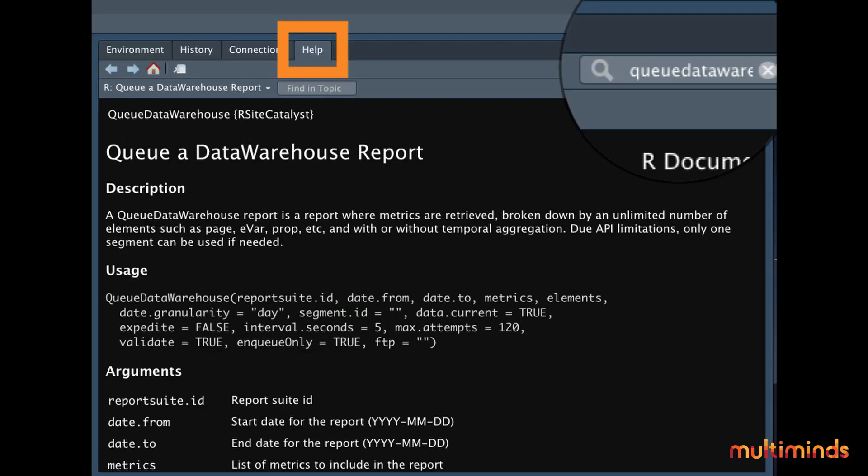If you want more information on this function, you could also just type QueueDataWarehouse in this help part as well. And R will give you a list of the possible elements, its definitions, some more information, and even an example. And if you still cannot find what you're looking for, the internet is full of really hands-on information about R, which is another benefit of the open source tool.